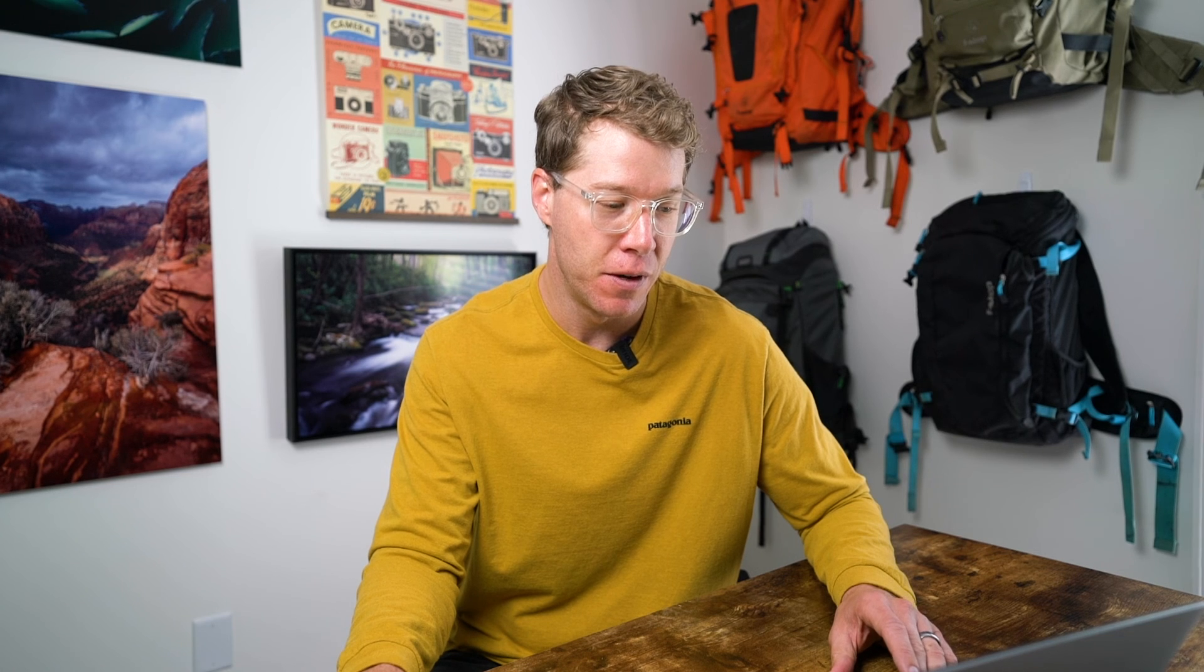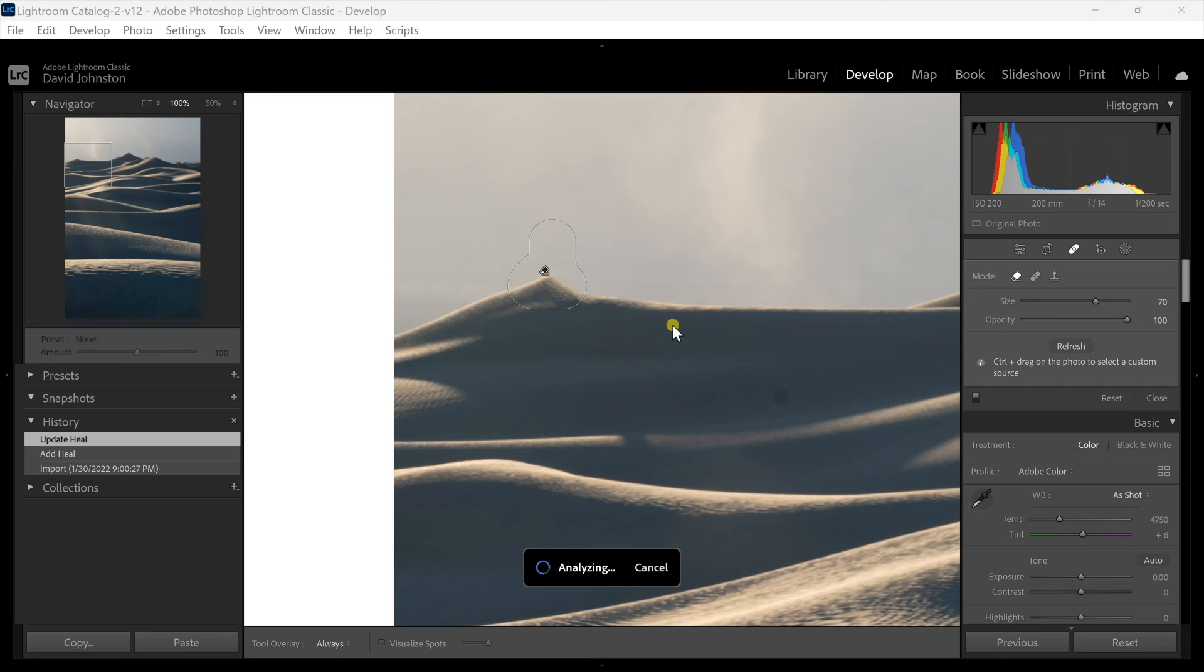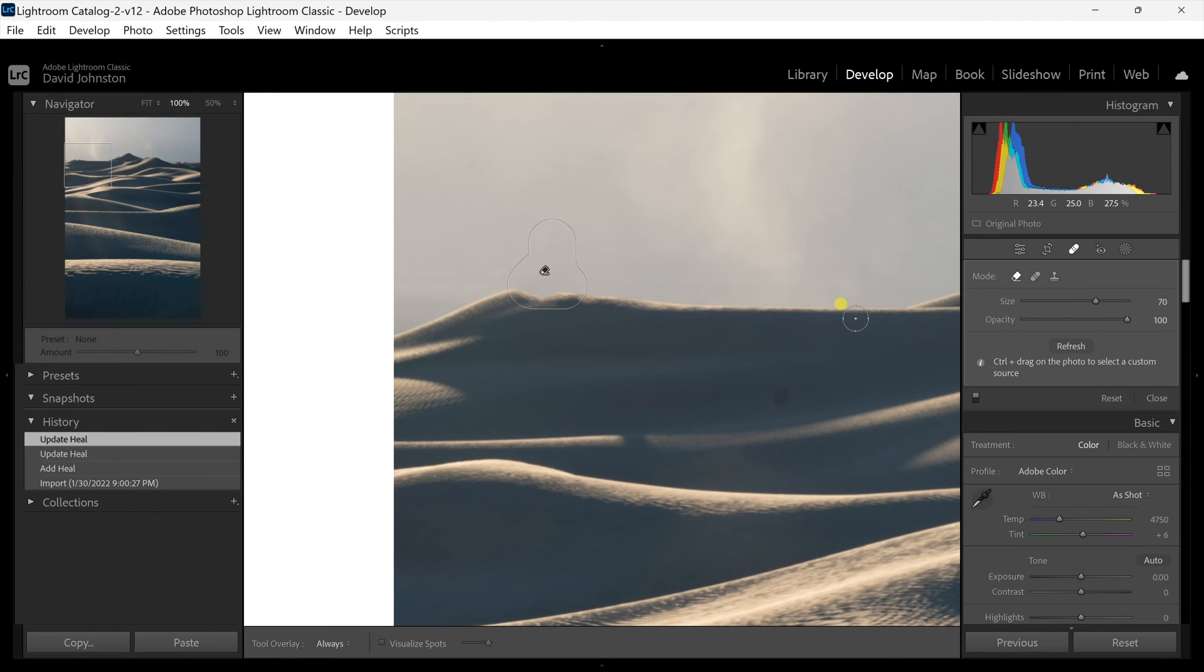Now the last thing I'm going to show you on this is how to actually select your own area where it's going to fill from. You can hit your control or command key and click and drag a square of exactly where you want that to fill from and have that refresh and artificial intelligence fill from a specific area and that can really help you out when you are doing something like filling an area that has a lot of different tones. You can select one out exactly where you want it to fill from.